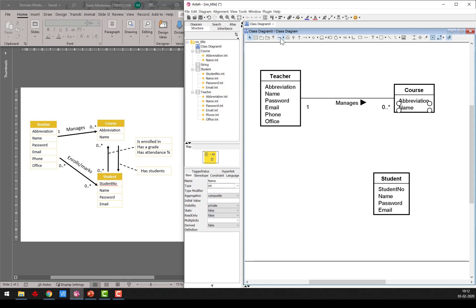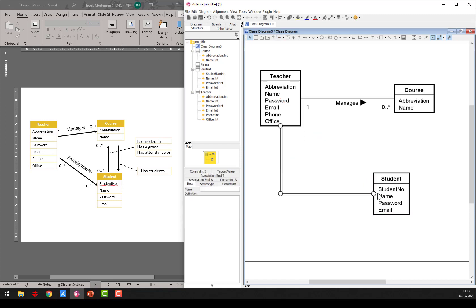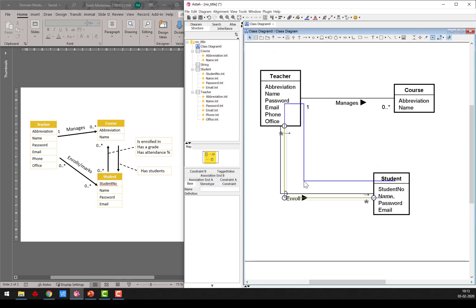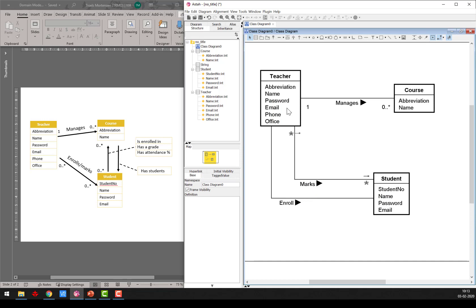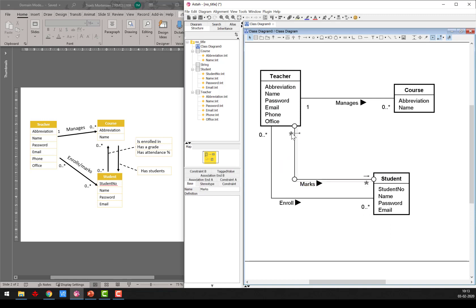I have the other relationship where the teacher enrolls a student. The order of what I click matters — teacher first, then the student. I add the name 'enroll'. I could also take a second one and say the second is 'marks', to indicate that the teacher marks the student with grades. And the multiplicity is zero to many on both sides, and here also zero to many and zero to many.